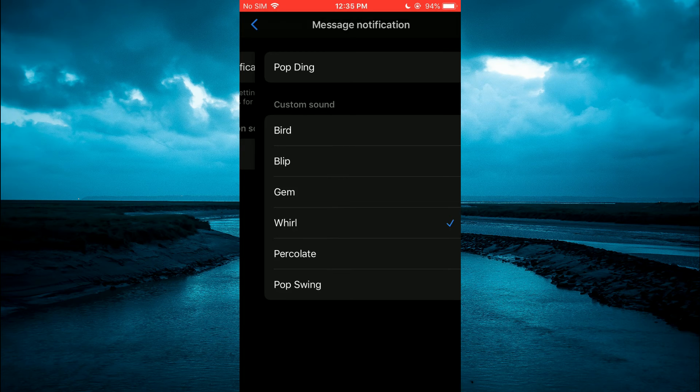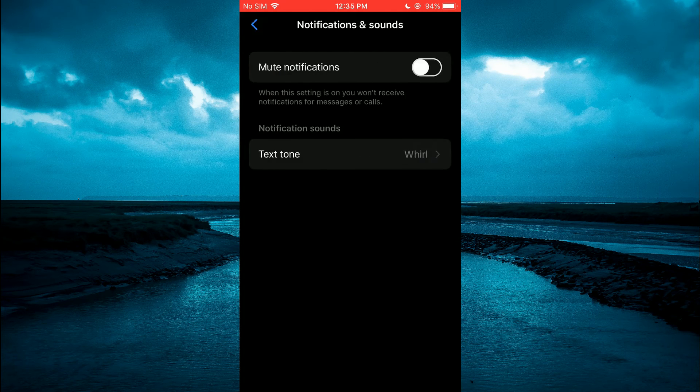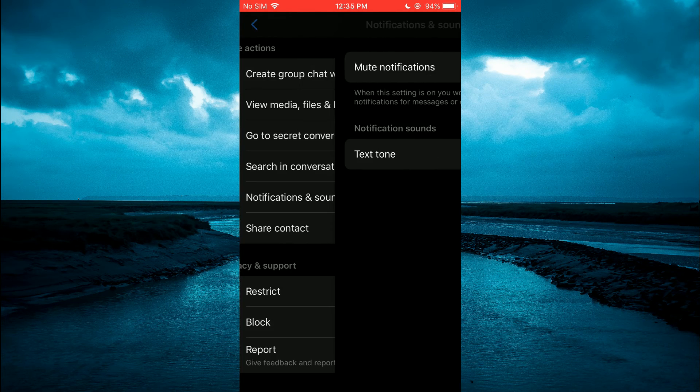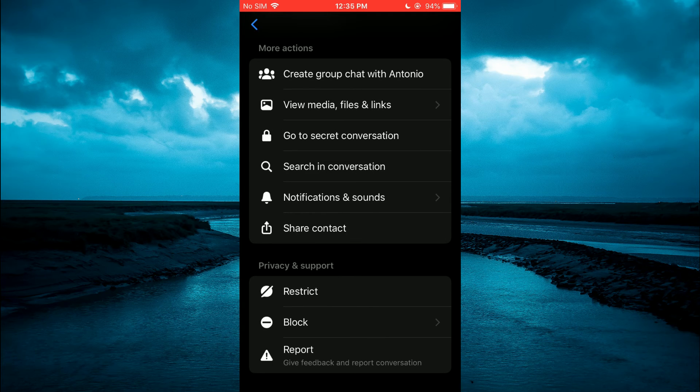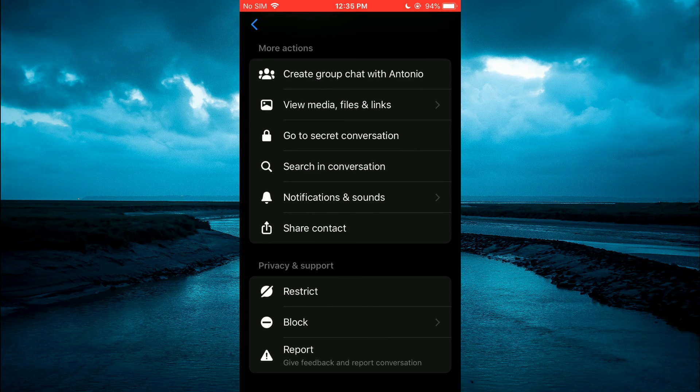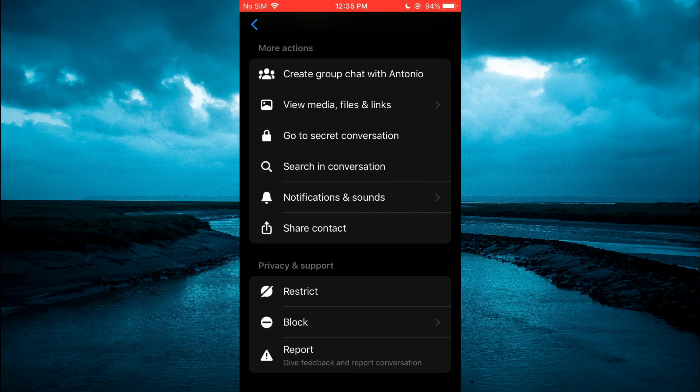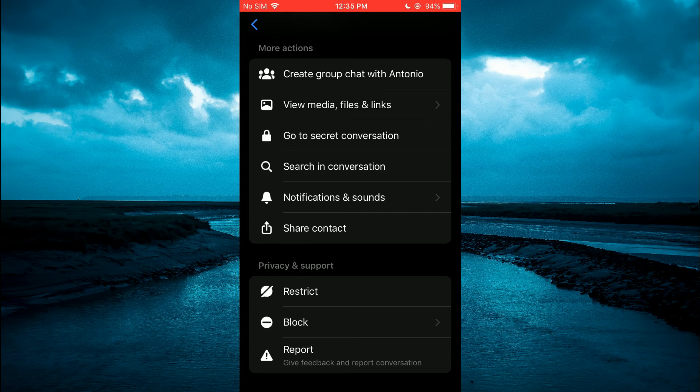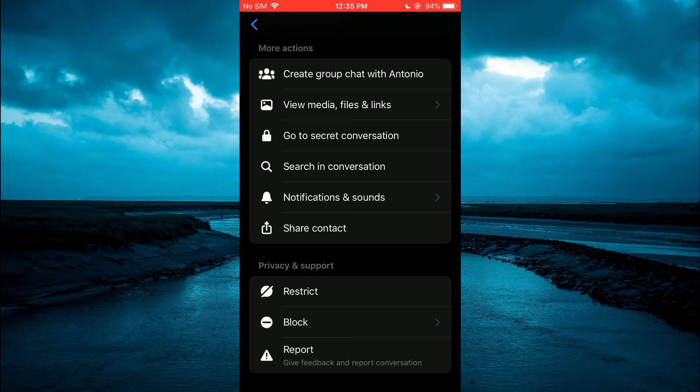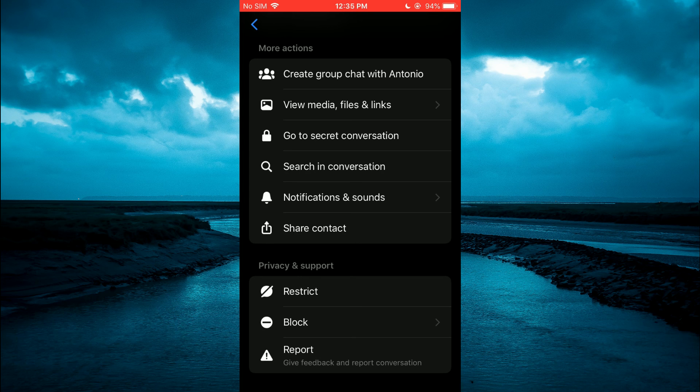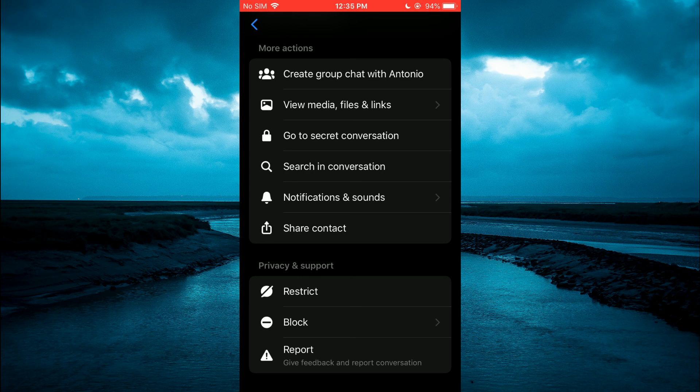And that's it! So now you will get a specific notification sound whenever that person contacts you on Messenger. Hope you found this video helpful and informative. If you did, be sure to hit the like button and subscribe. Thank you for watching.